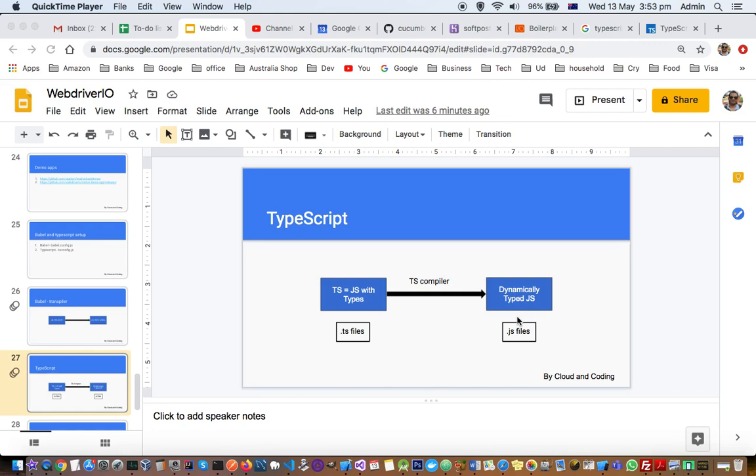Whatever you write in JavaScript can actually be run in TypeScript as well. TypeScript is a superset of JavaScript, and the main benefit of using TypeScript is that it provides type safety in the program.